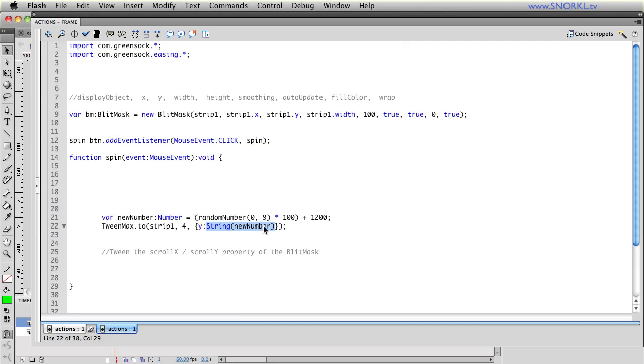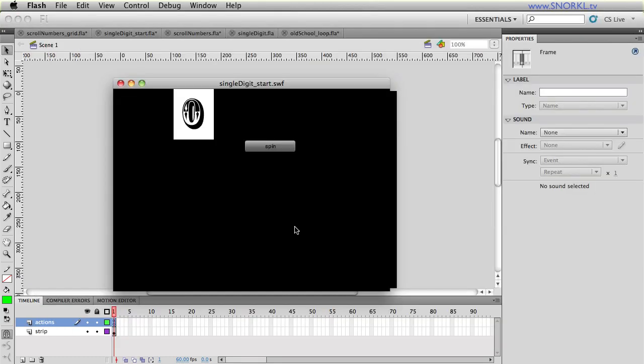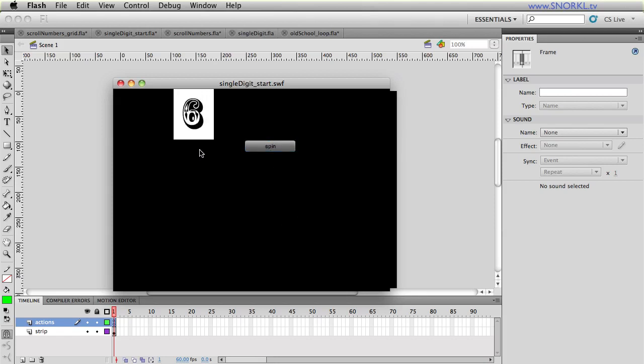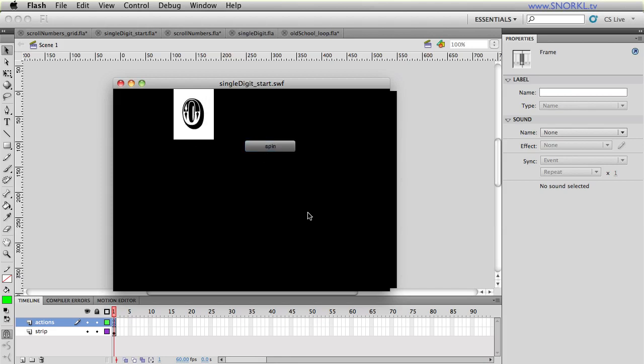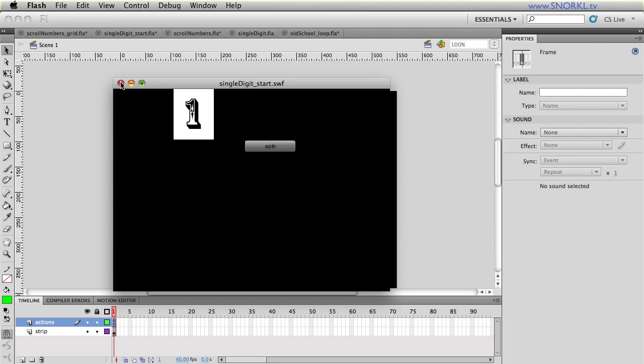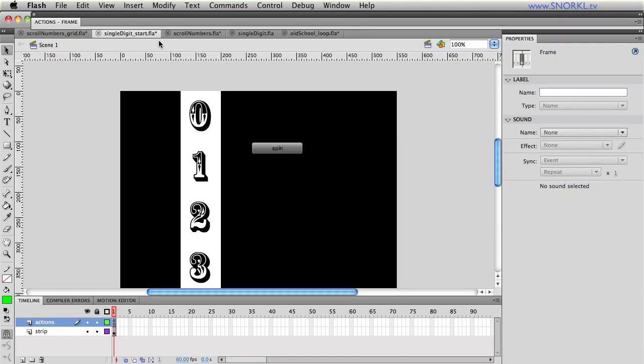So taking this to the next level if you want to randomly spin to a number, let's do that. I'm going to give you a sample file you can mess with. I have a little equation built here where we're going to take a random number between zero and nine, each digit in my strip is 100 pixels tall, so we're going to get a random number between zero and nine multiplied by 100 so we'll get a number between zero and 900 and then we're going to add 1200 to it. So what that's going to do is just make sure that it loops around at least once before stopping. And then also what we're going to do is create a tween that just sets the y value to be a string value of new number so that's going to be a relative position.